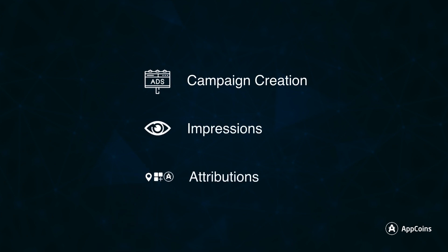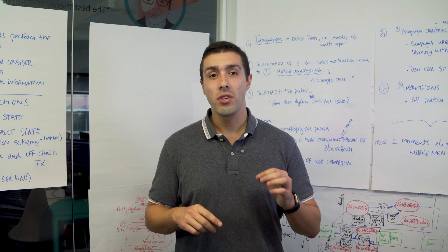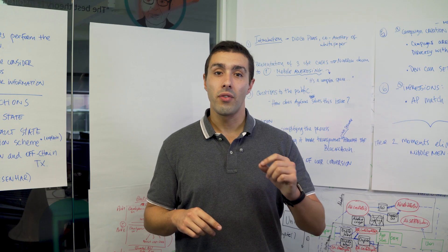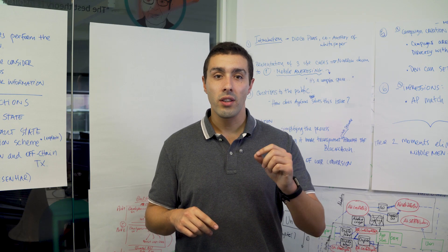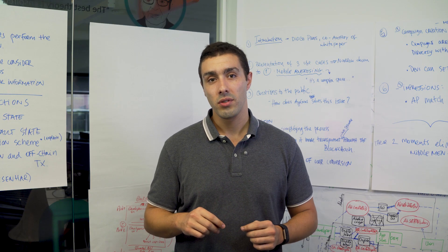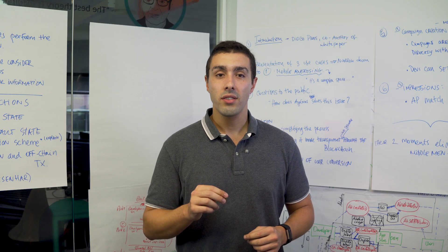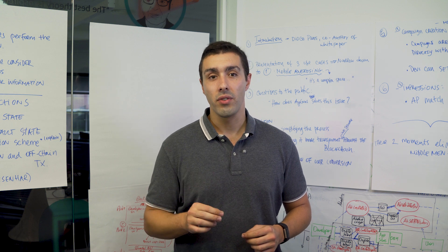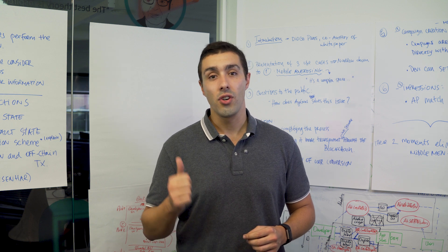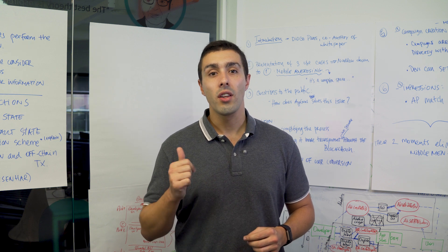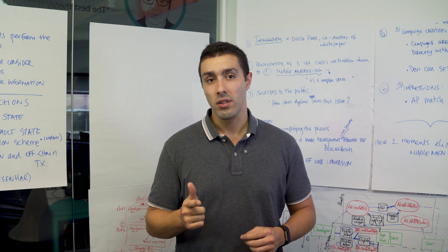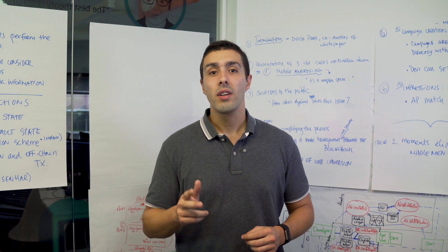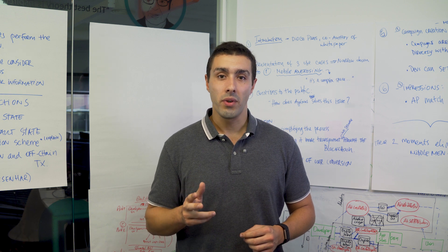The first moment is the creation of campaigns which is done by developers directly with AppStores. In this case developers can set several campaign filters like geolocation and other apps installed.